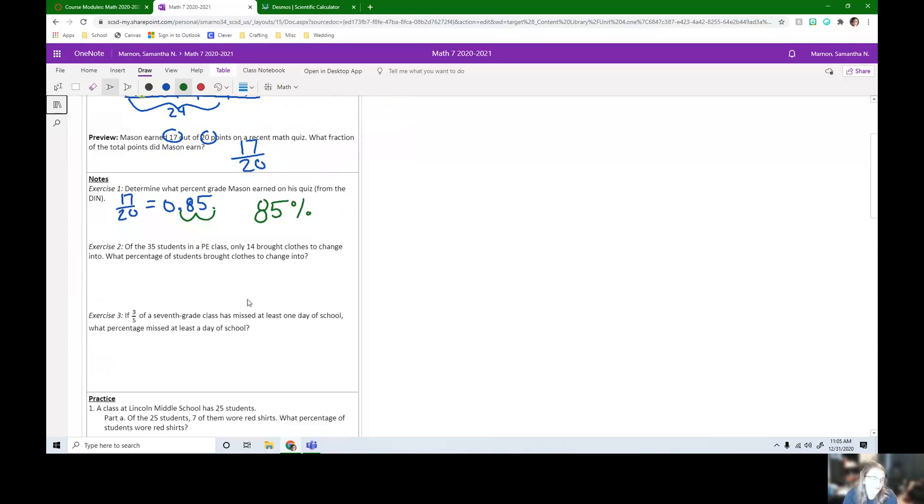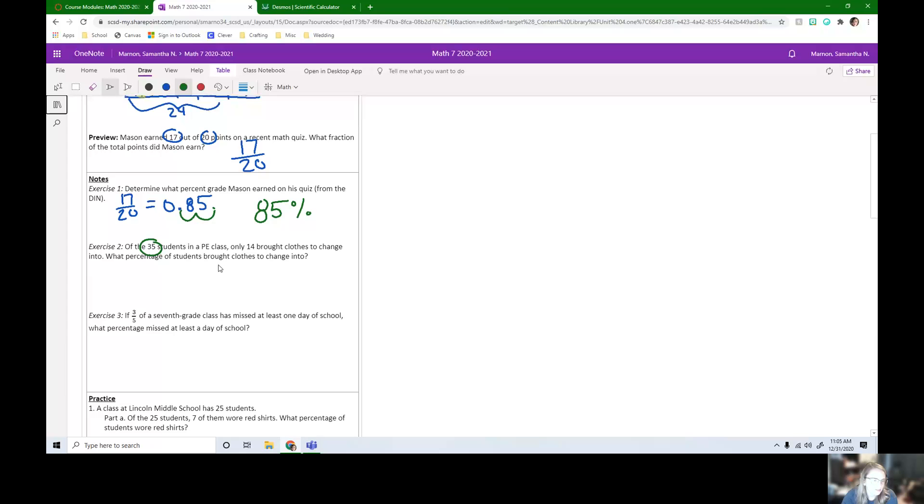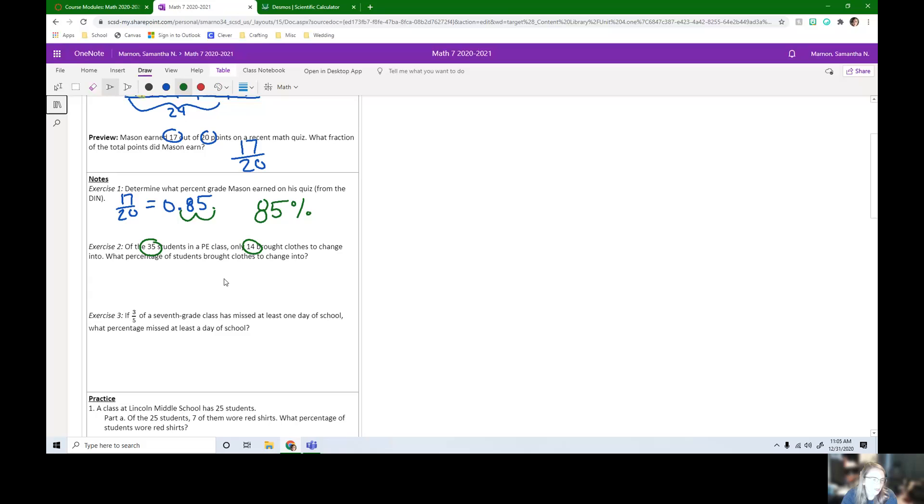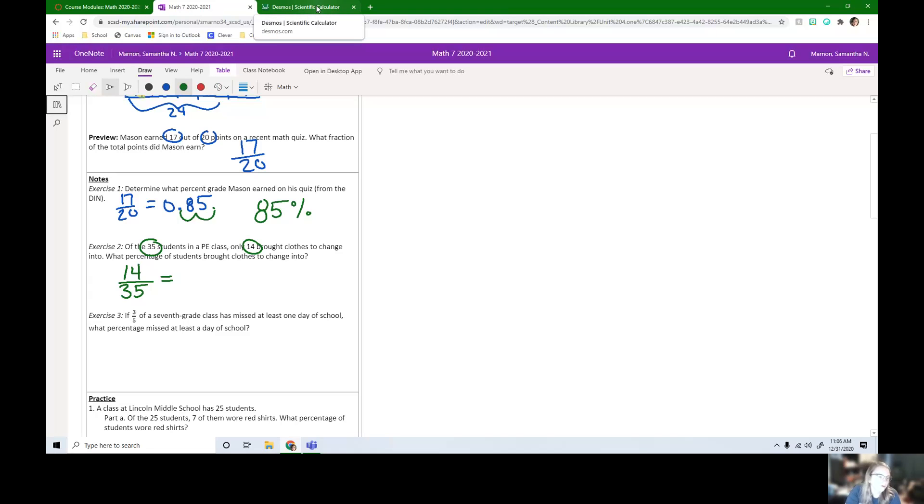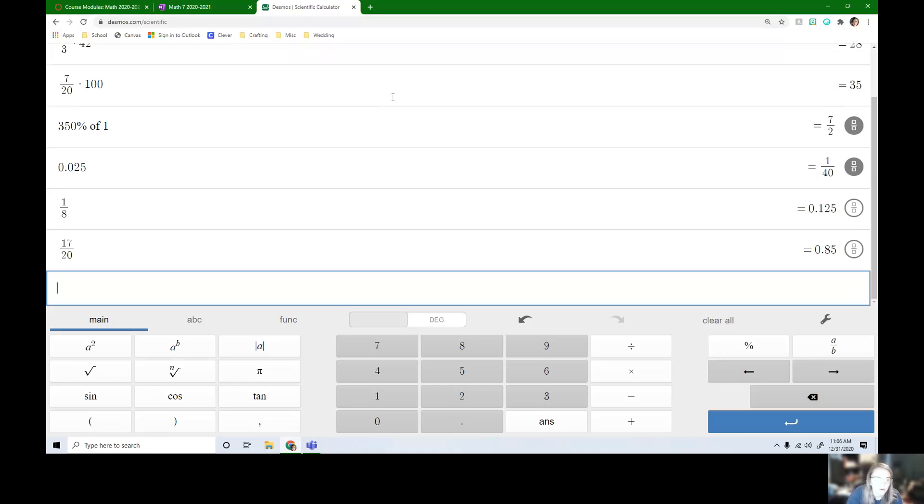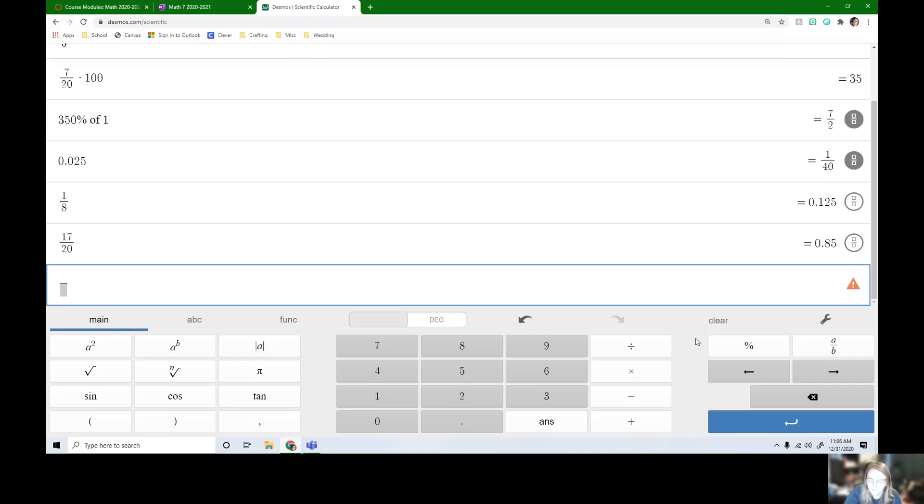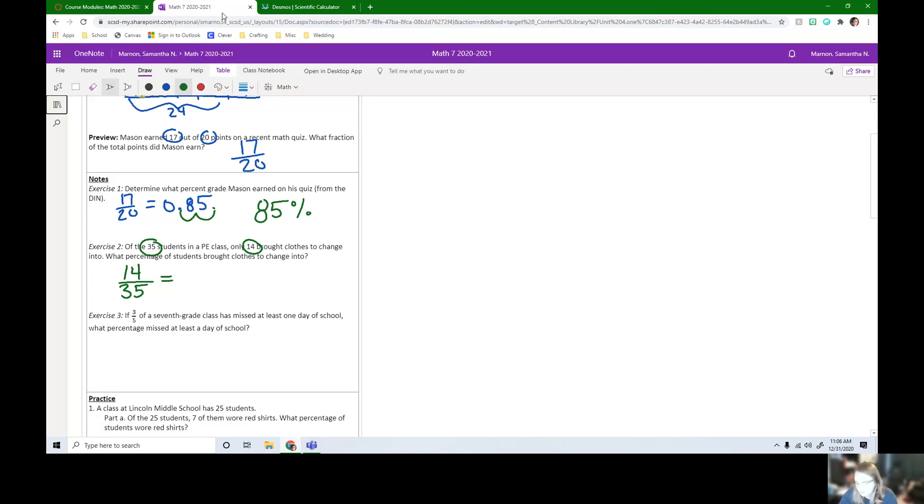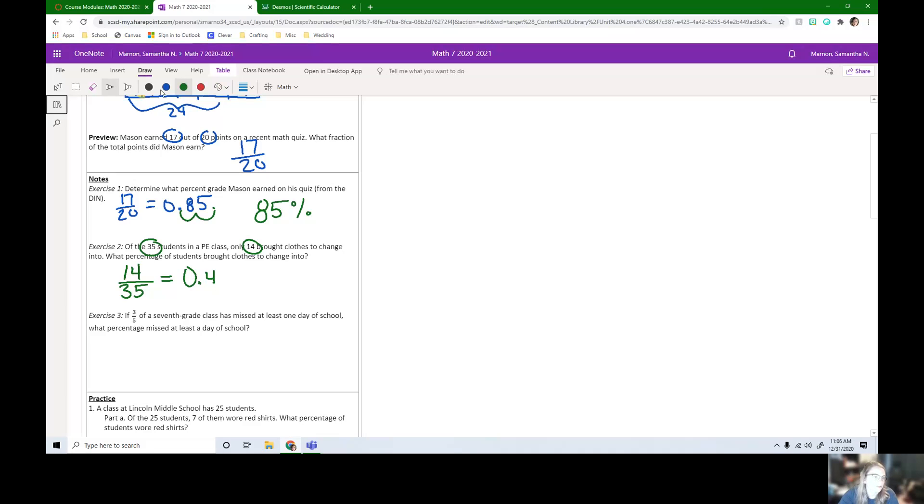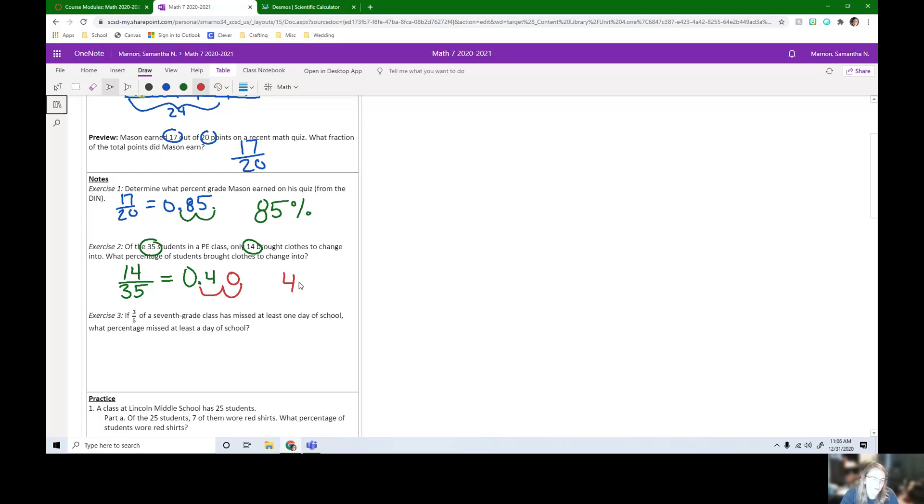So let's look at exercise two. Of the 35 students in PE class, only 14 brought clothes to change into. What percentage of students brought clothes to change into? So we had 14 out of 35 total. So you can go right from this fraction to a percent on those yellow TI-34 calculators. I need to go first to a decimal on my Desmos. So 14 over 35, and we get 0.4. So if I have 0.4 and I want to convert this decimal to a percent, I need to move this over two times. So this is going to fill in with the zero. So that is going to be 40%.